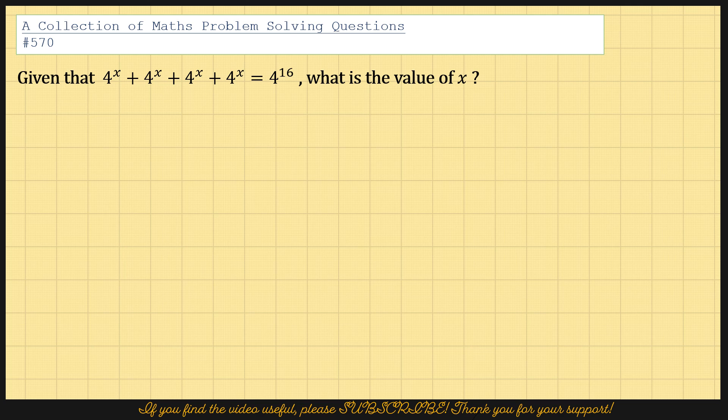Given that 4 to the power x plus 4 to the power x plus 4 to the power x equals 4 to the power 16, what is the value of x?